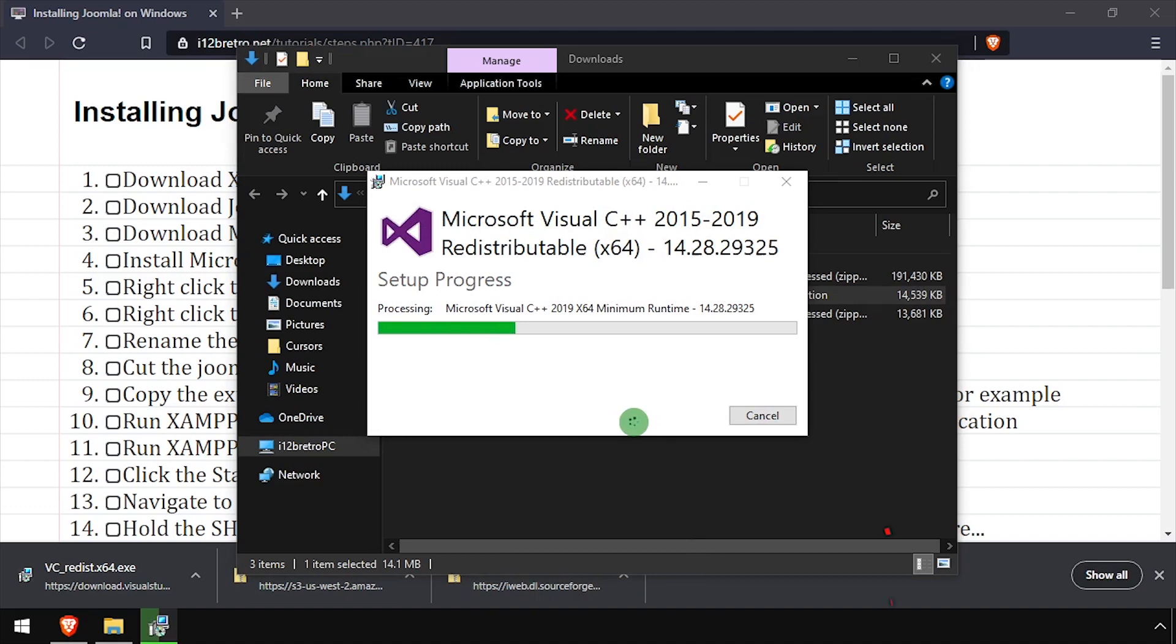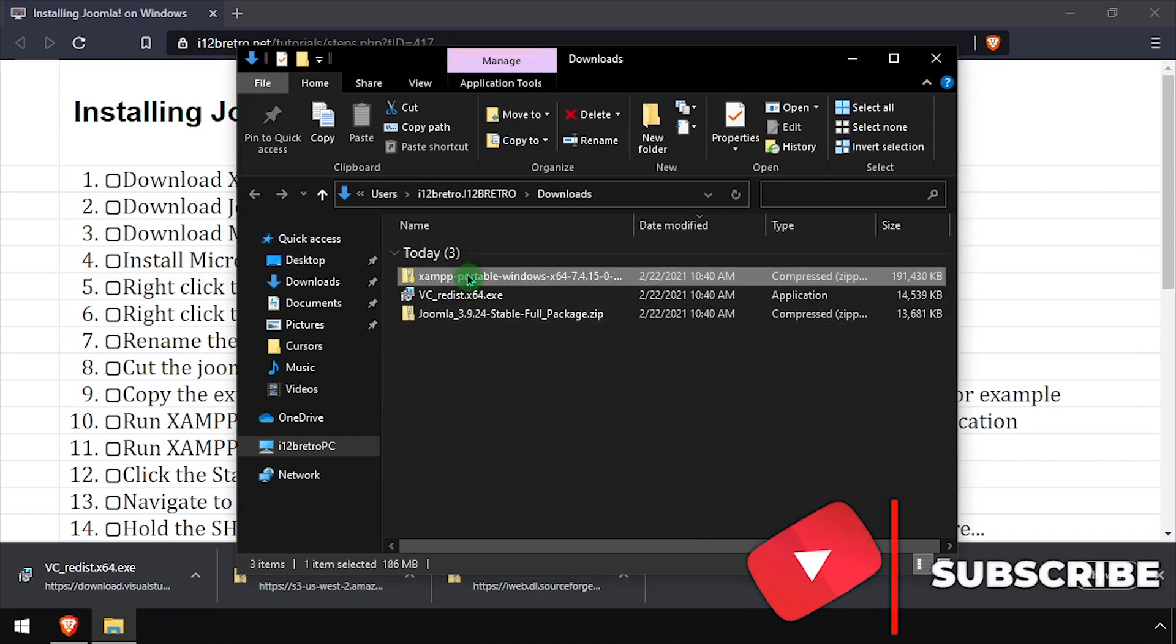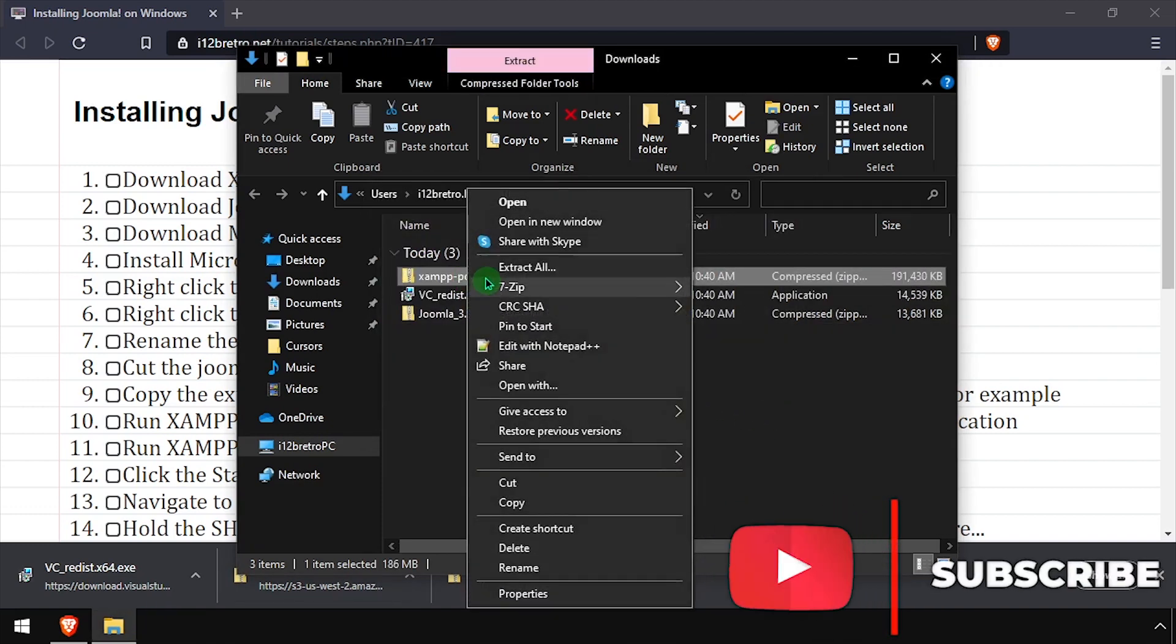With Visual C++ installed, right-click the downloaded XAMPP zip archive and extract it here.